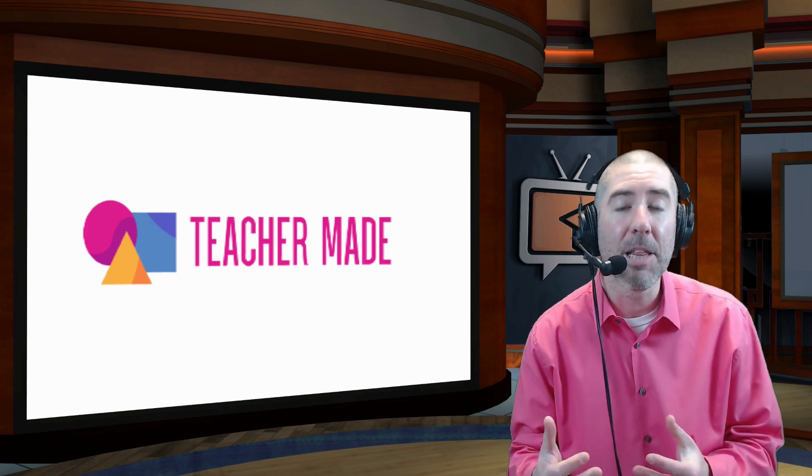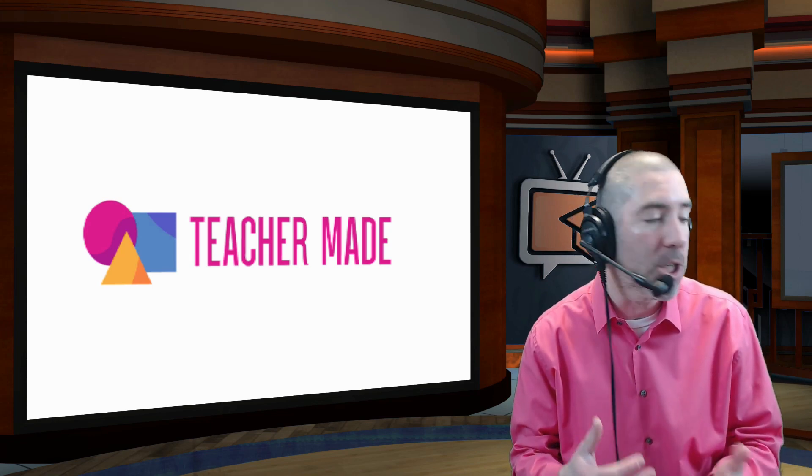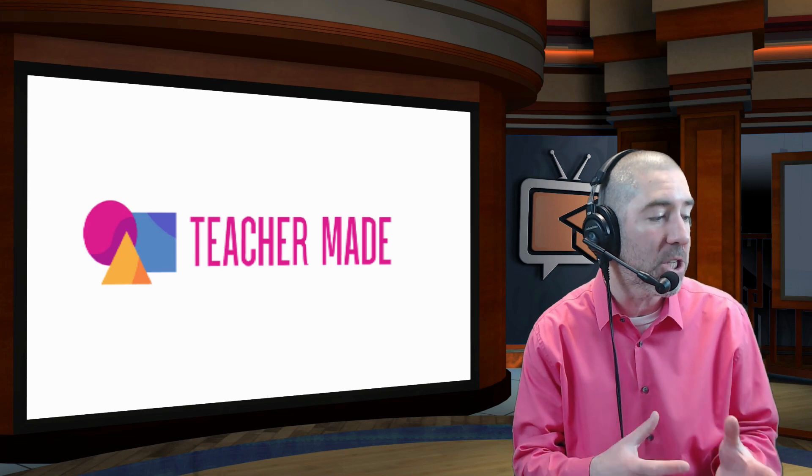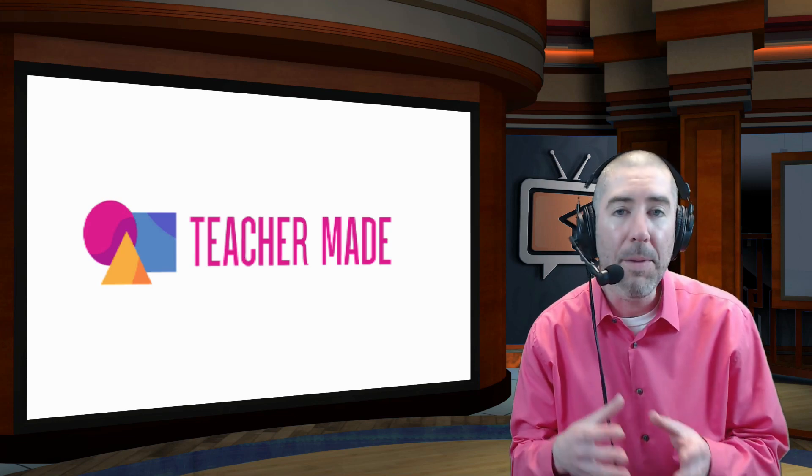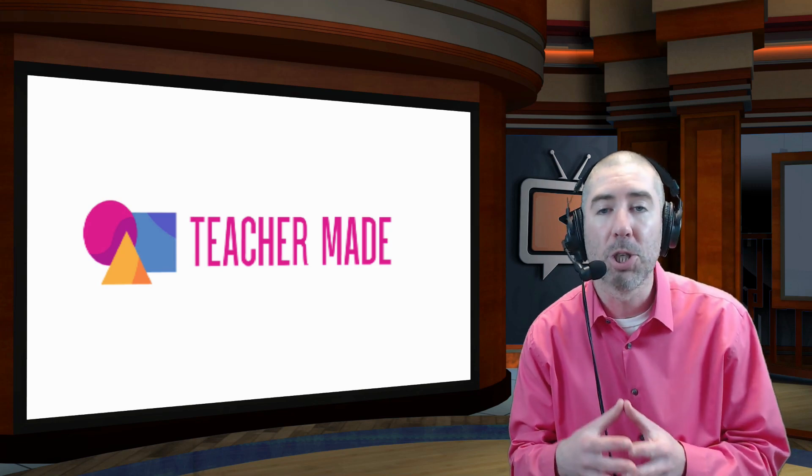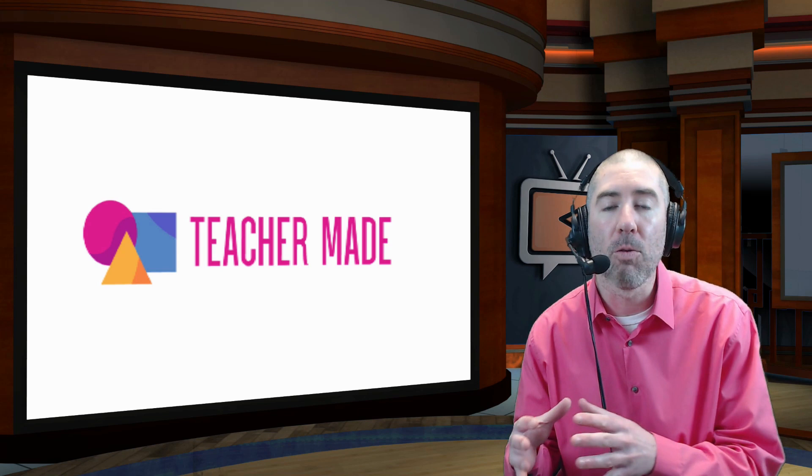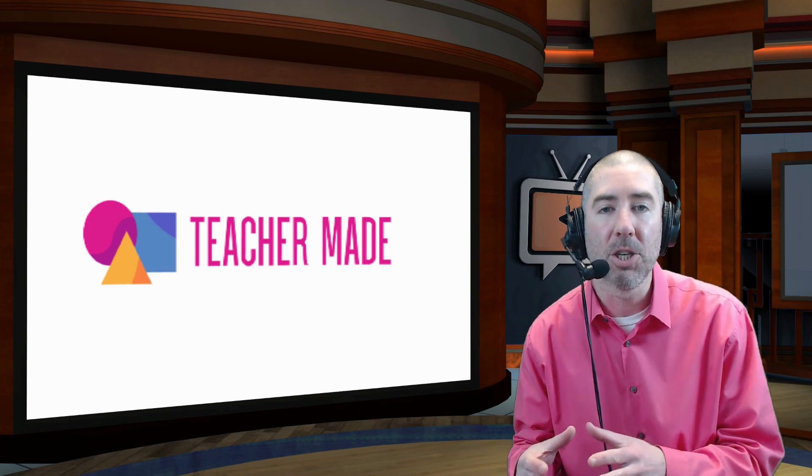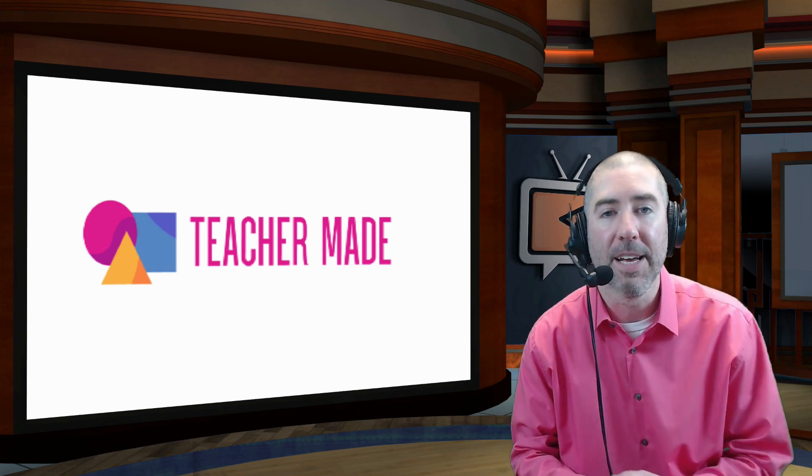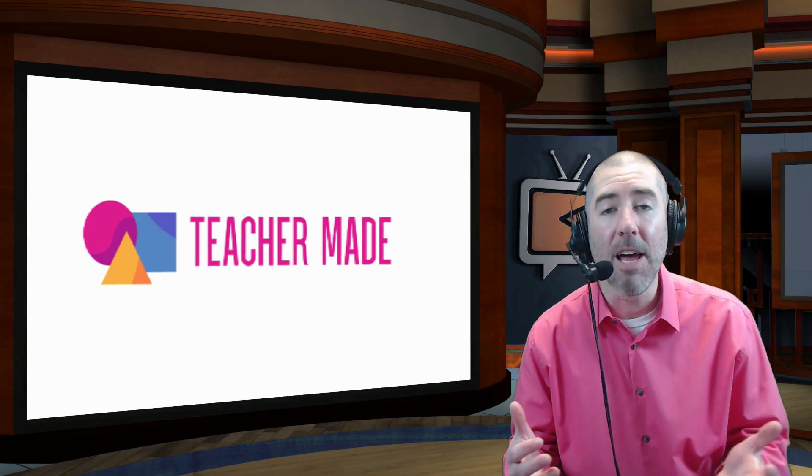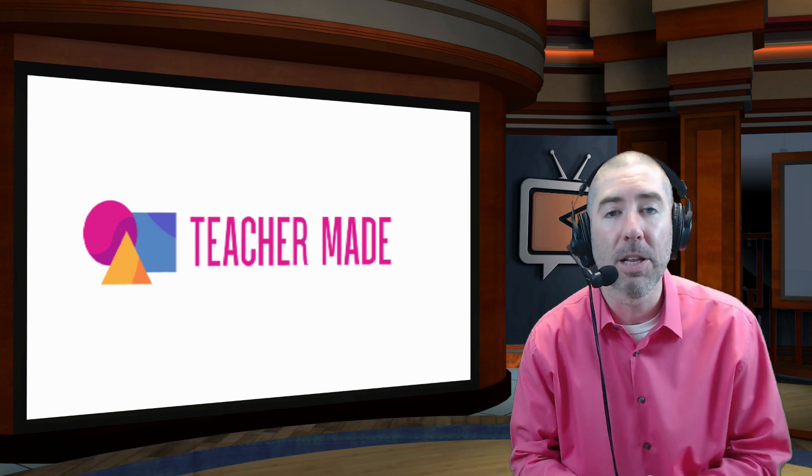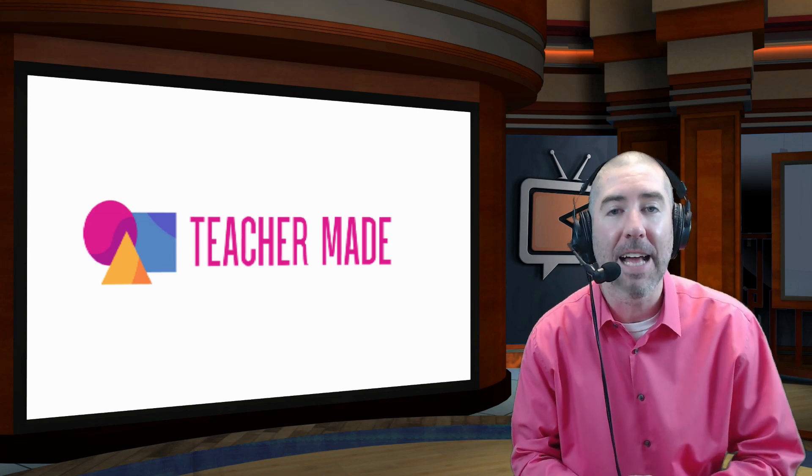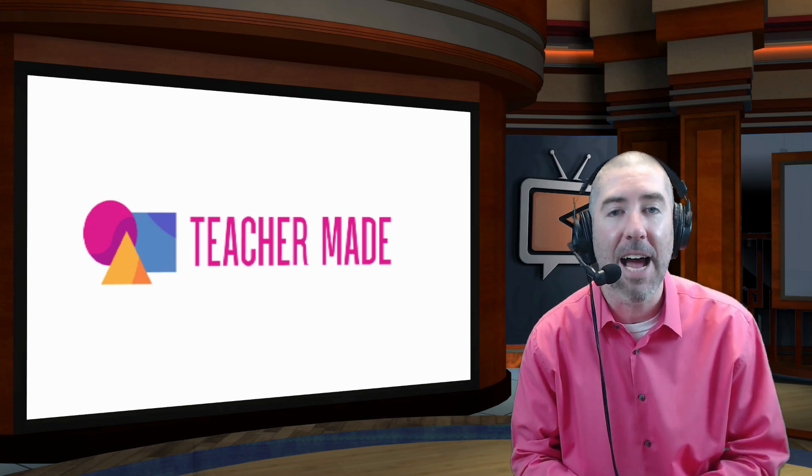As I mentioned in the beginning of this video, Teacher Made has said that these features will be available through July 1st. And the original features of Teacher Made will always be free. So I love this. I think it's really great. You can try it out now for free at teachermade.com.